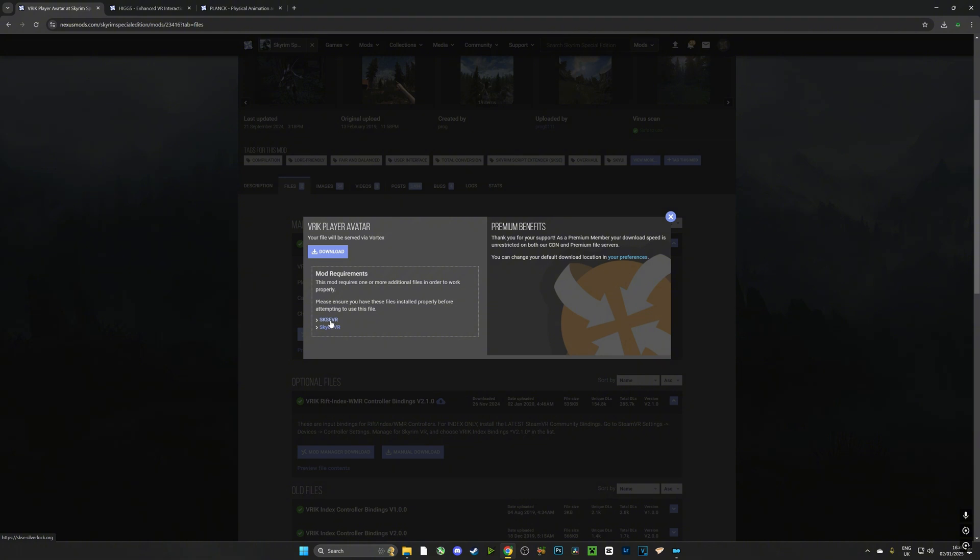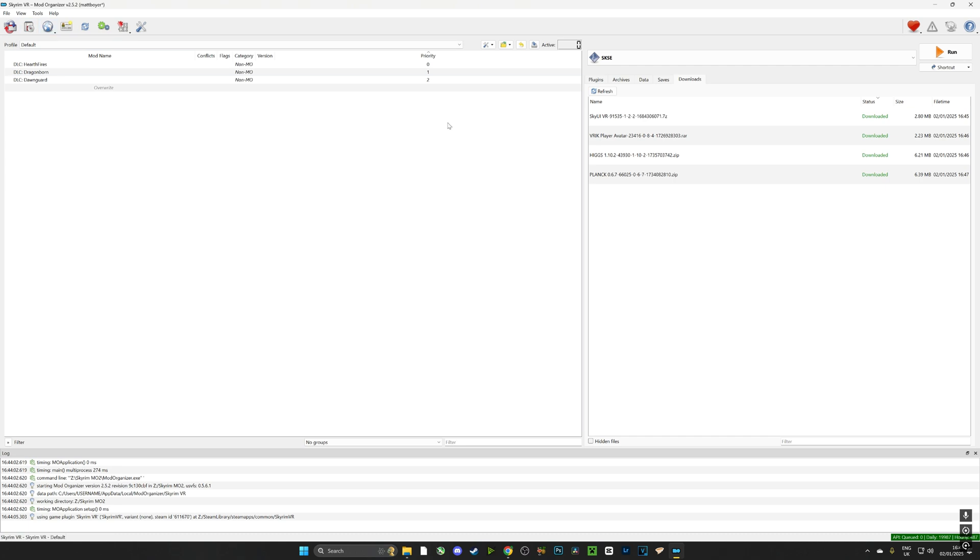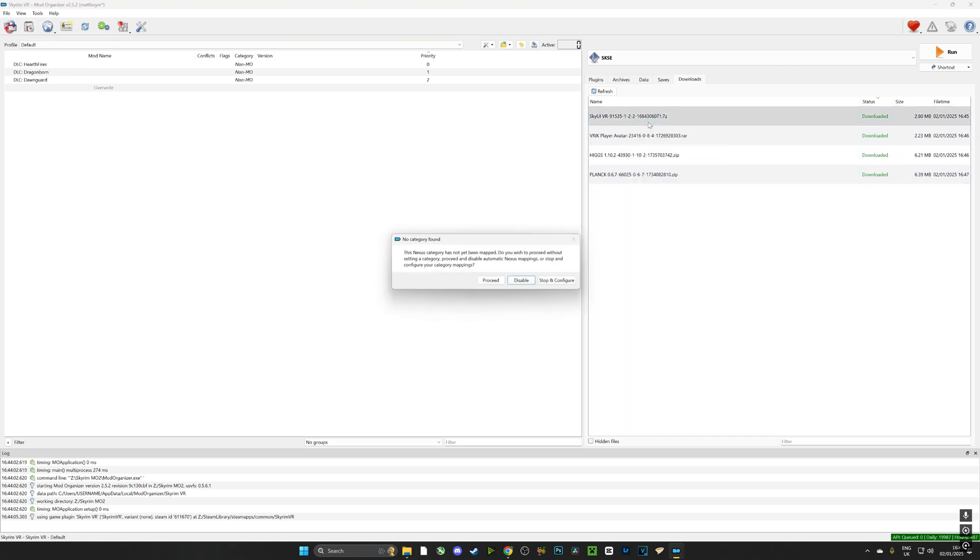Some of them will have prerequisites. We've already got the Skyrim Script Extender and we've already got SkyUI so we don't have to worry about that. Just click download and it'll automatically download it. Now that we've downloaded all of those four mods, we're going to go to the downloads tab in MO2 and we're going to right click all of them and we're going to click install.